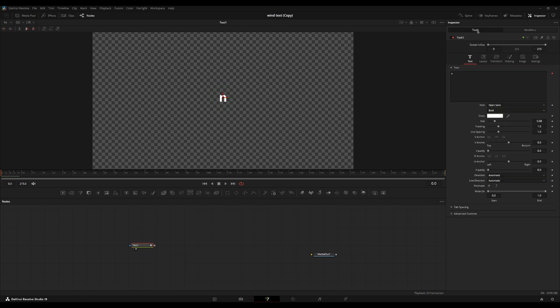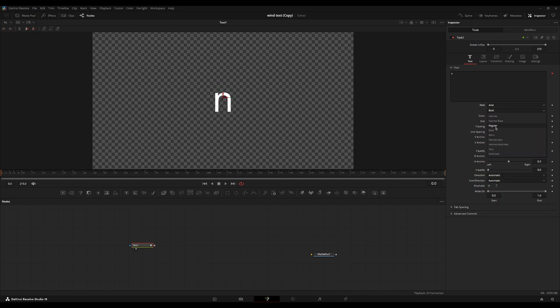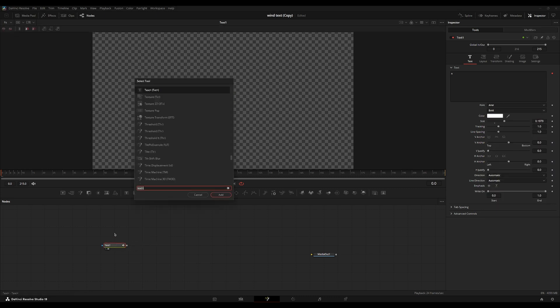And now I'm just going to go back to the tools over here. I'm just going to turn up the size a little bit. I'm going to change the font to Arial. Let's do Arial bold. I think that looks nice.